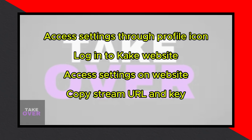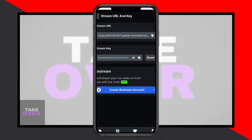Once logged in, tap on the profile icon at the bottom right corner of the screen to access the settings. Tap on Stream URL and key and copy the URL. Send this URL to your contributors. Connect your Cake app to the desktop version to start streaming or going live on Cake.